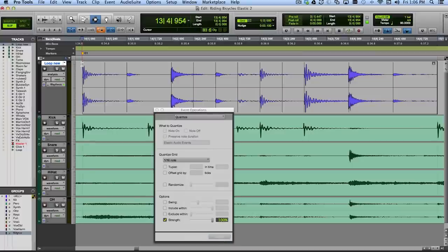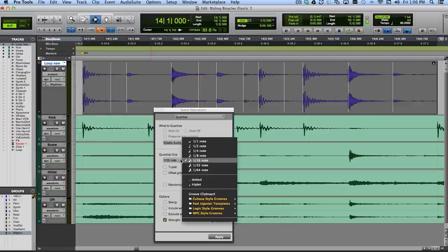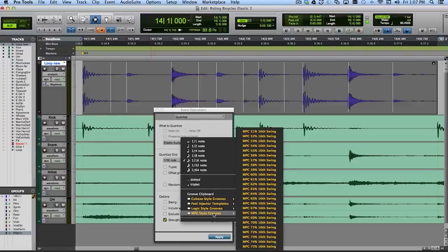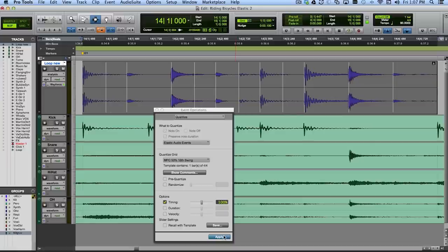So now I have this — which, you know, maybe I like it, maybe it's too rigid, too inflexible. I can try other quantization templates. For example, they have MPC style grooves, and I can choose a bit of swing for the 16th notes — like 53% swing — where the 16th notes will be ever so slightly swung. I'll hit Apply, and it feels like this. There's not a big difference — it's really just in the nooks and crannies between the eighth notes. But if I like that, I could have it.